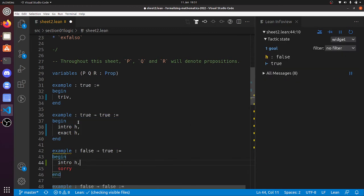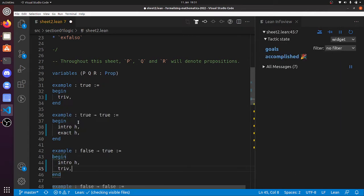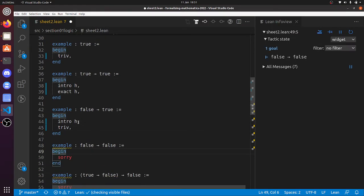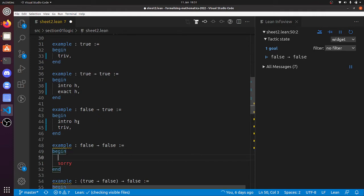Now we're going to prove that false implies true. So intro h—so h is a false hypothesis, and now we're going to prove true. So triv. I mean, whatever your goal is true, we can prove it with triv, right?